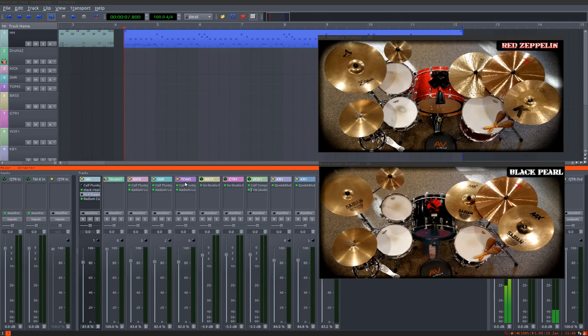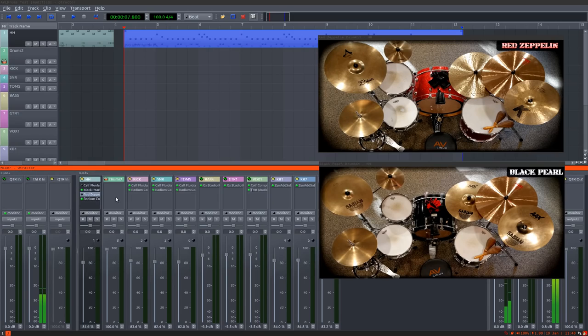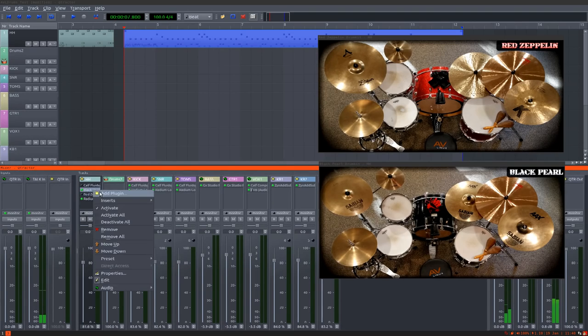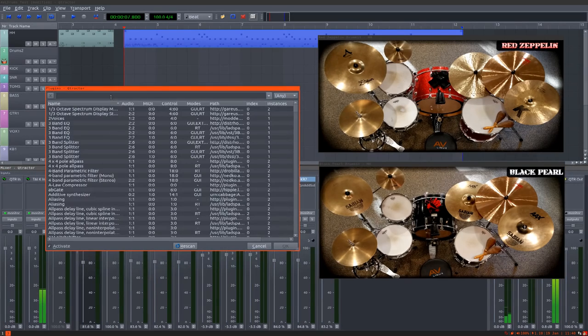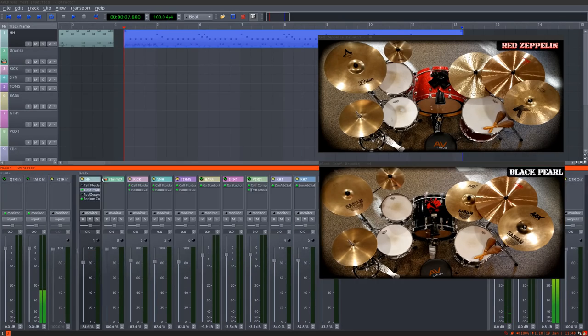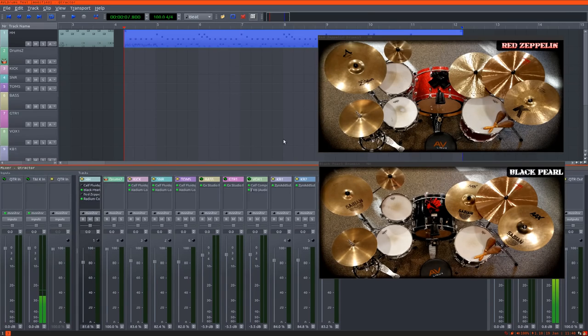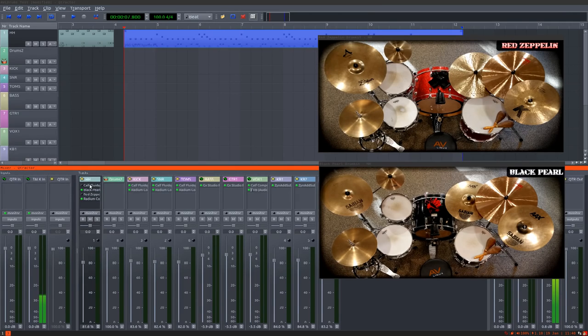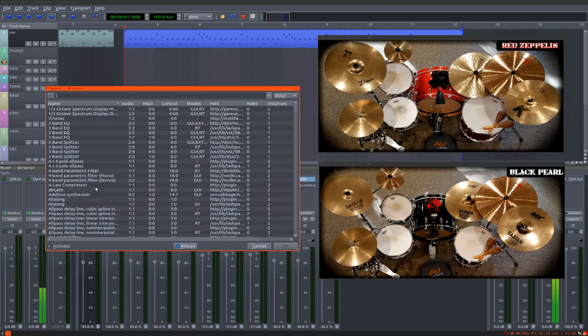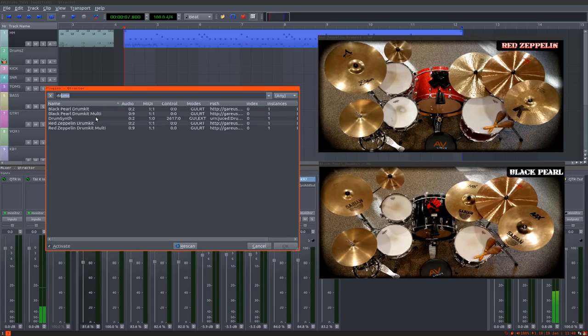This is simply fantastic. Just install the plugin, create a MIDI track - regular standard MIDI track - and open the add plugins menu and select the drum.